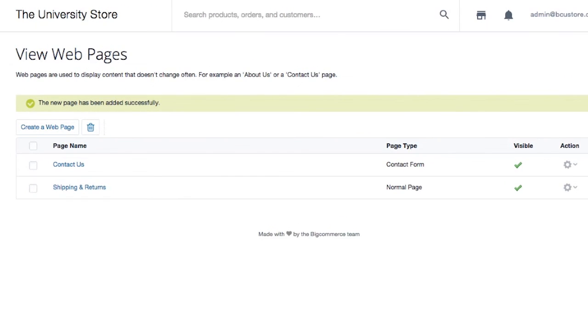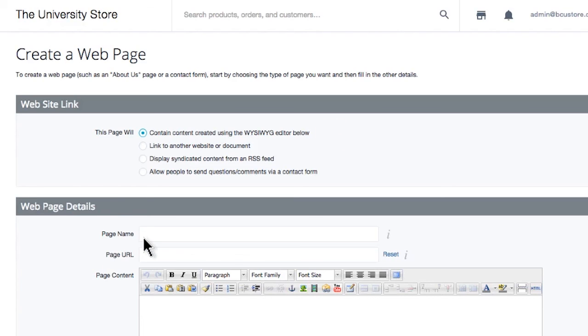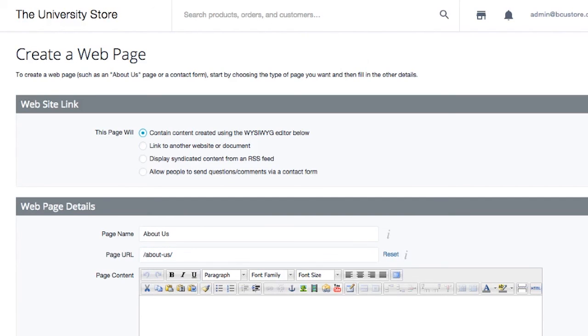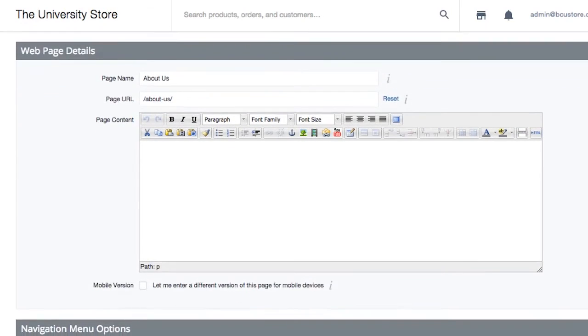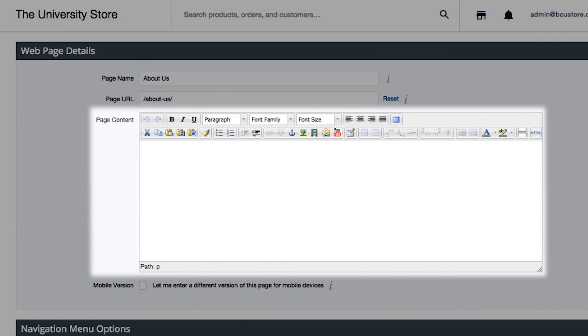Now, let's create a content page. I'll click create a webpage again. This time, I'll just leave it on content, since I will not have a submission form on this page. Let's create an about us page. You'll notice all the options here are the same as a contact page, just without the contact form. So, you would write your content right here in this page content field, and you're all set.